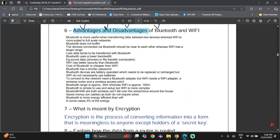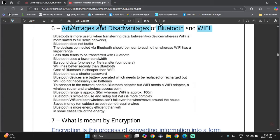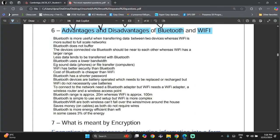Now we need to know the advantages and disadvantages of Bluetooth and Wi-Fi and the differences between them. Bluetooth is more useful when transferring data between only two devices, whereas Wi-Fi is better suited for a full-scale network. Bluetooth does not buffer; Wi-Fi may buffer. Bluetooth devices must be near each other, whereas Wi-Fi has a longer range. Less data tends to be transferred with Bluetooth, and Bluetooth has a lower bandwidth — for example, sound data or file transfer.